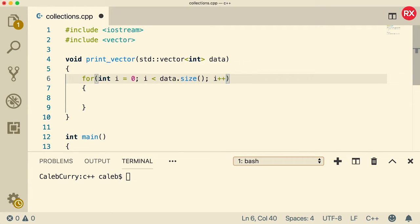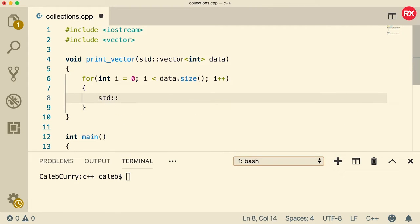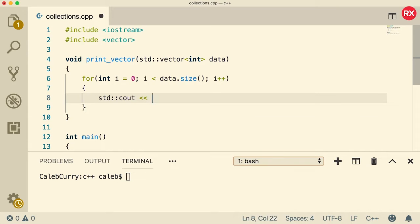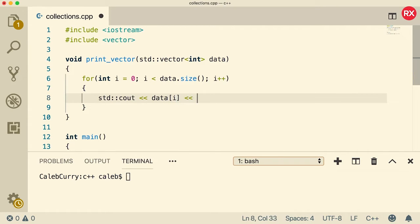So that is the technique to iterate through this entire vector. And then inside of the for loop, we can output each element using cout and accessing data index i. And then I'll just put a tab character right there.